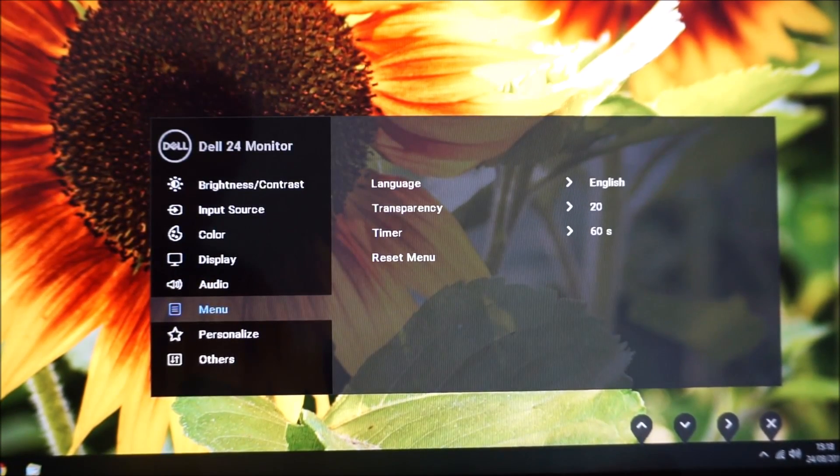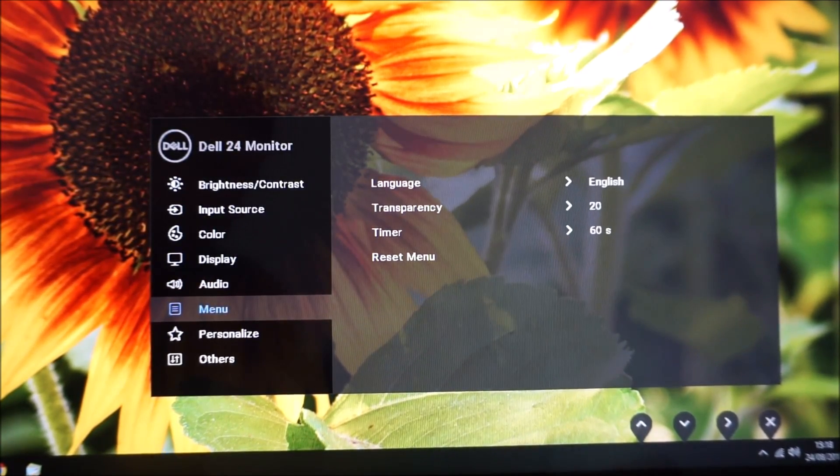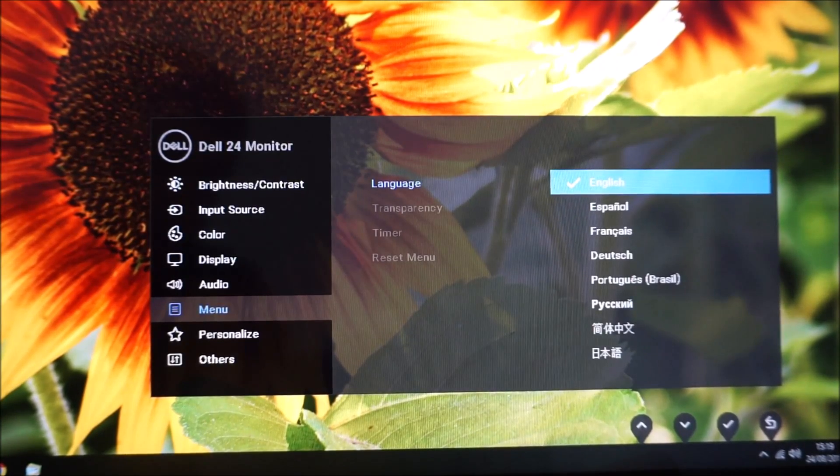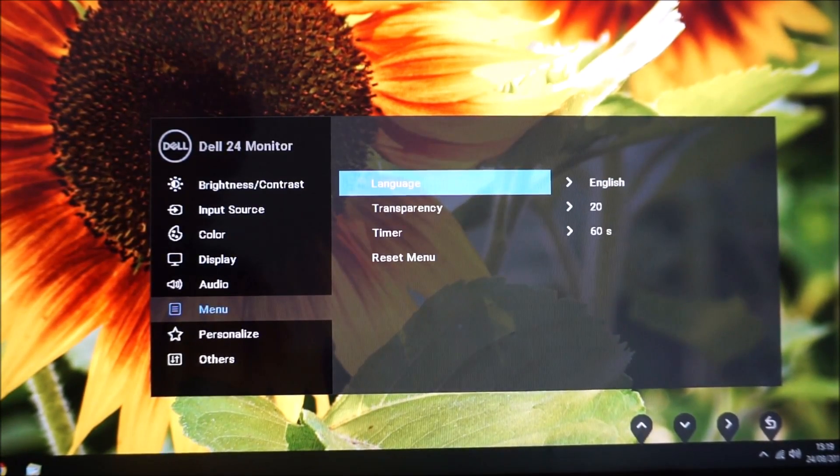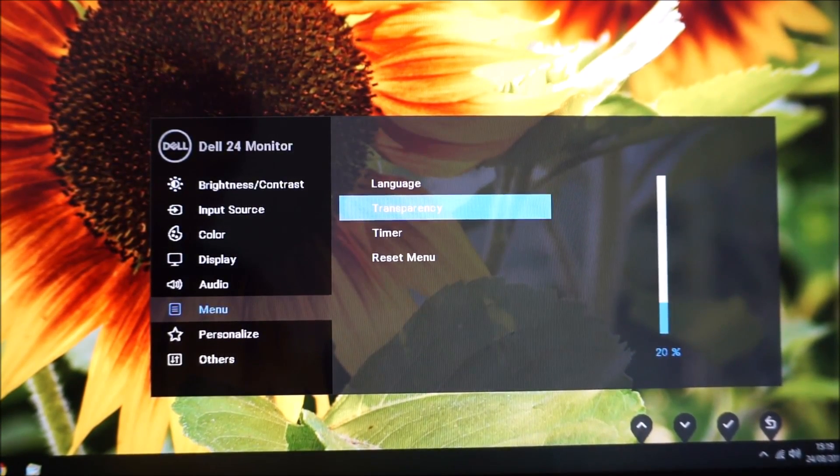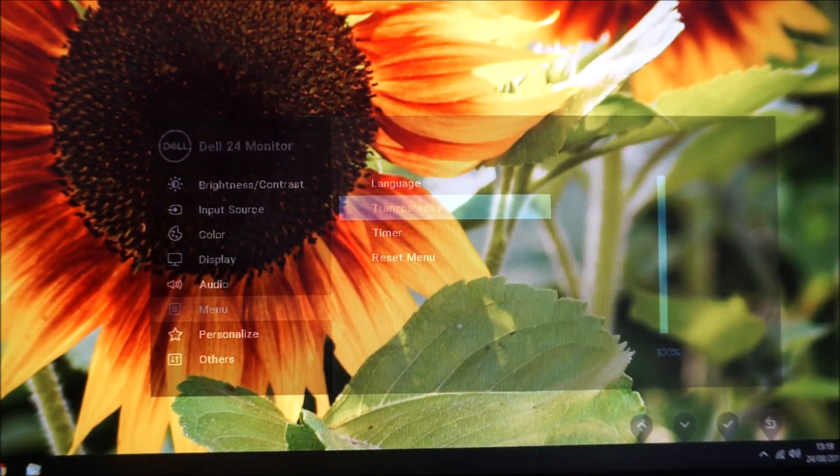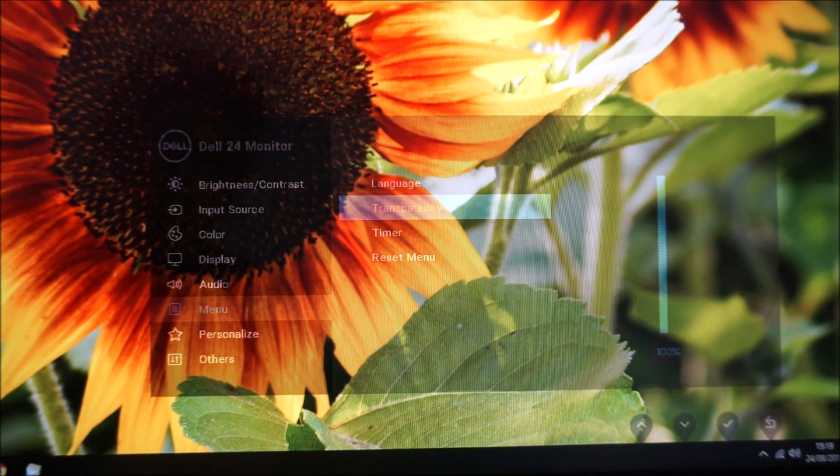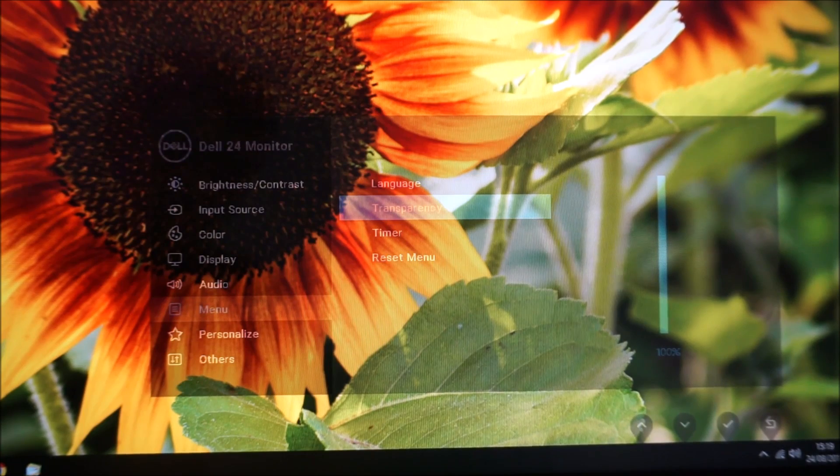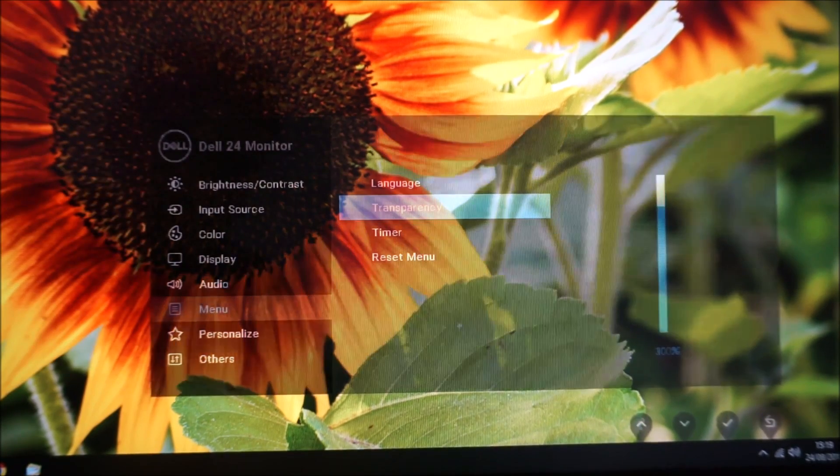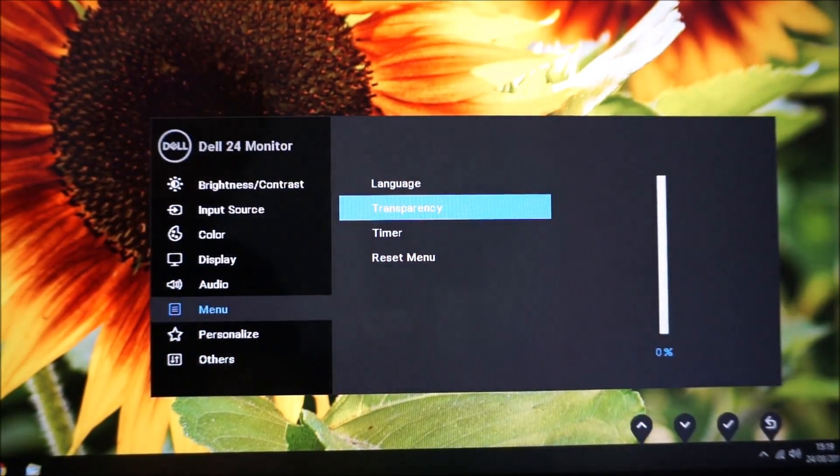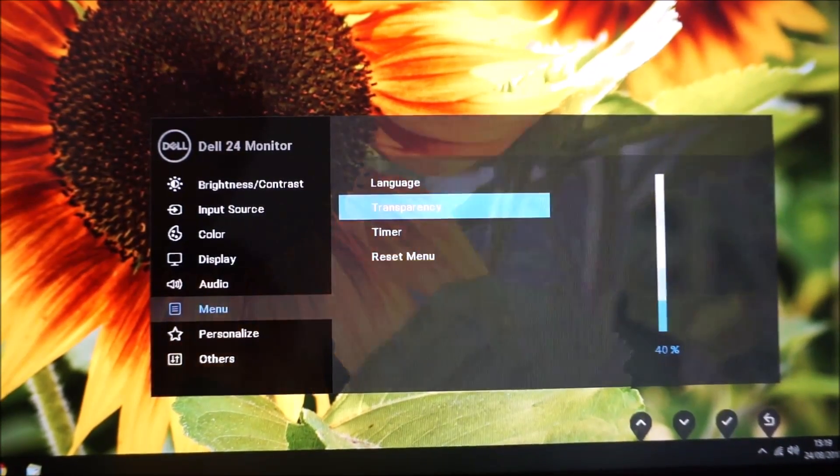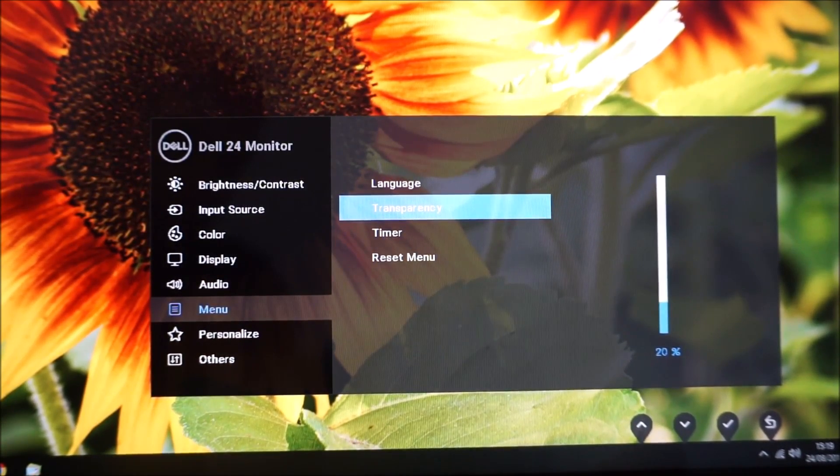Next there's menu, which has some options related to the OSD itself. You can change the language that the OSD is displayed in. There's a transparency effect so you can increase how transparent the menu looks if you really want to. If you really want to challenge yourself, you can have it looking like this so you can hardly see it at all, or you can have it completely opaque if you prefer, or the default 20 works quite well for me.